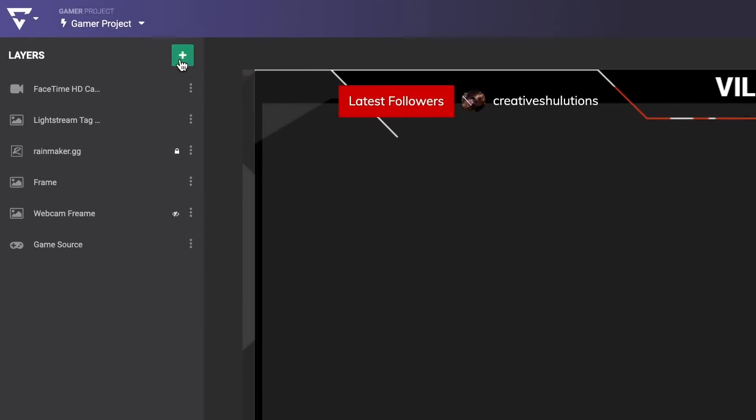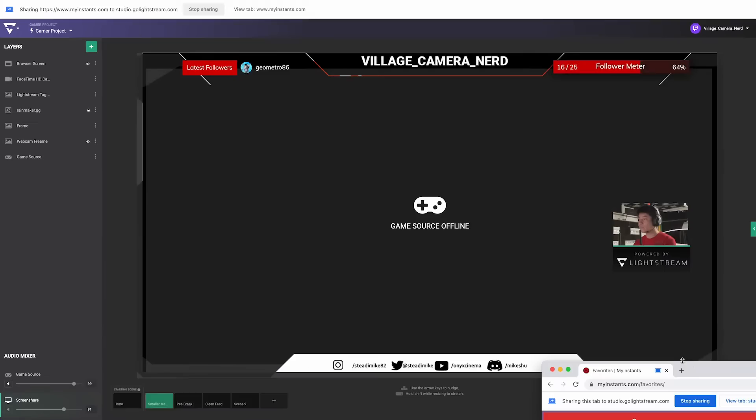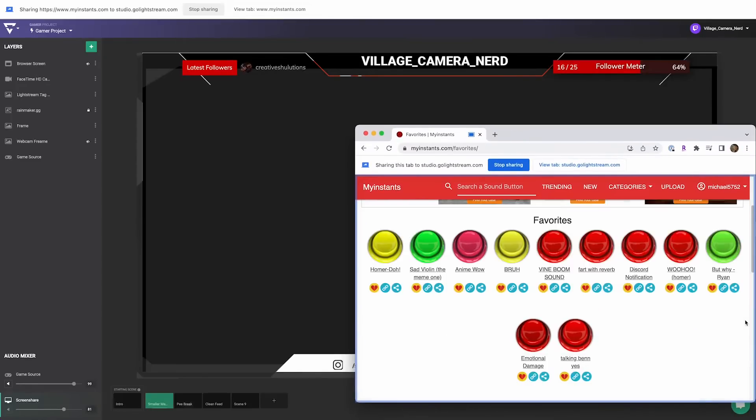You can get started with no additional hardware with a combination of the free MyInstants.com and Lightstream Studio screen share layer.